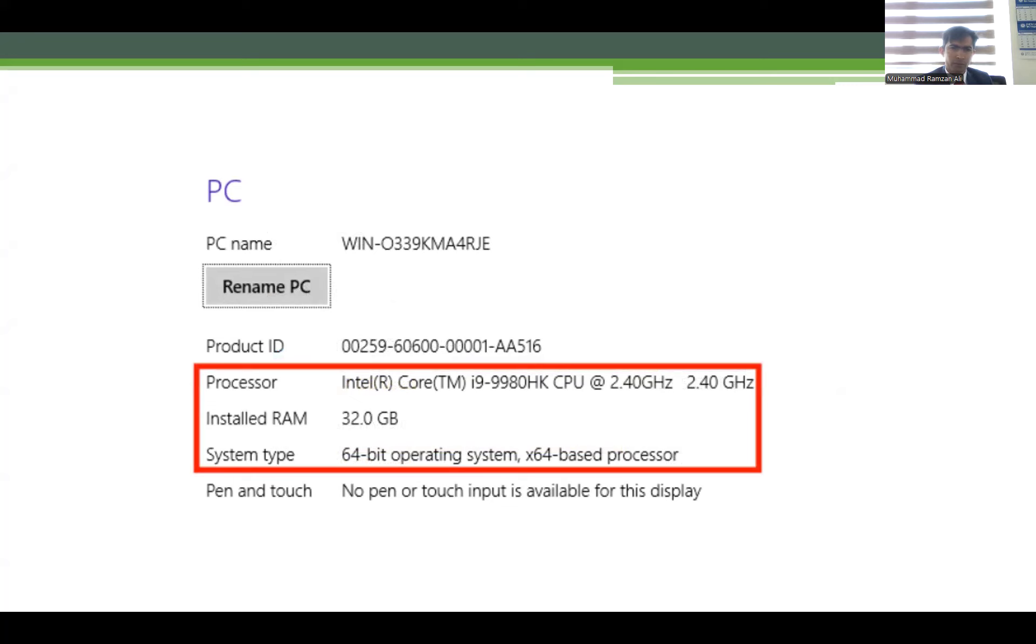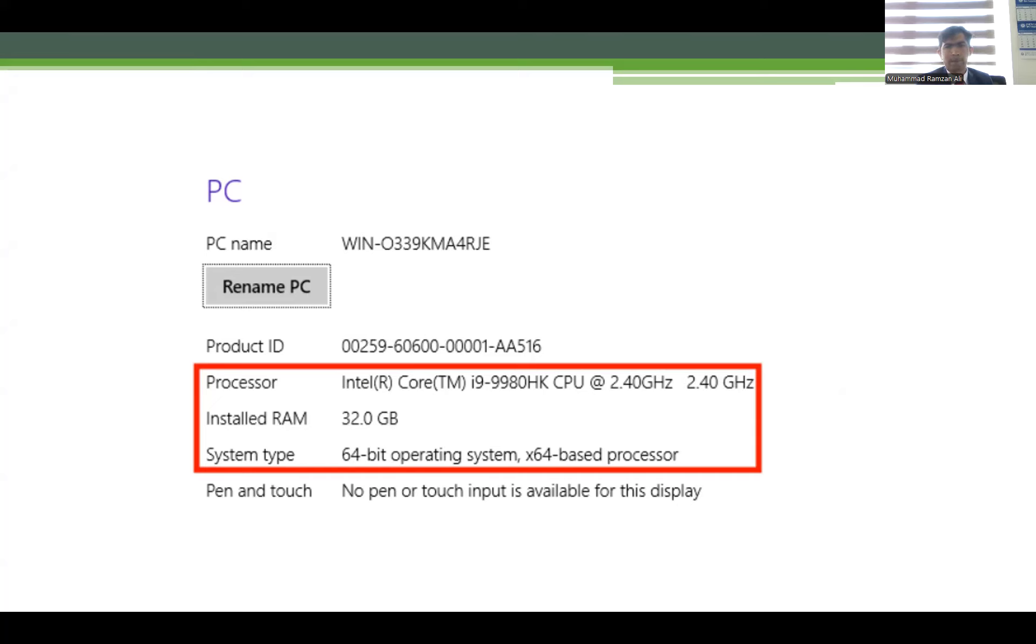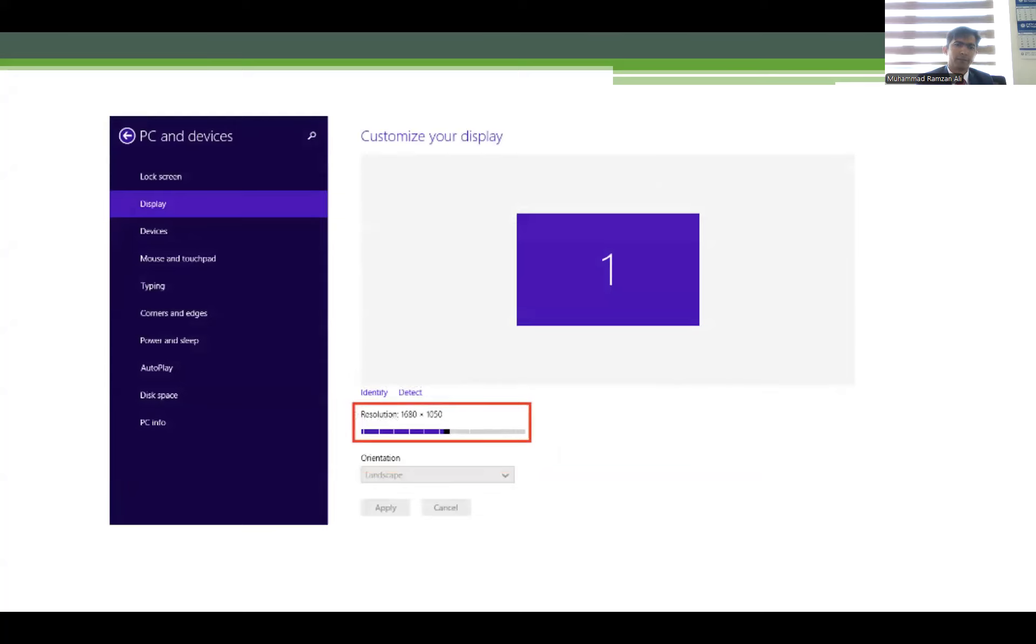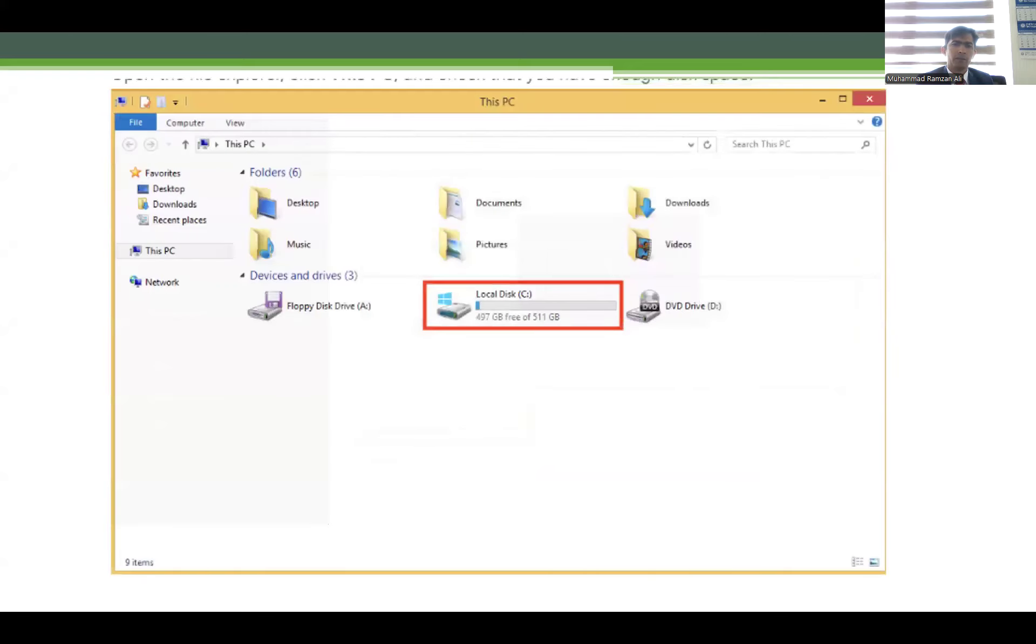This is about the PC where your program will be installed. As you can see on the slide, the specification must be Core i9 or more than that, like if you have Core i11 or i13. This is the specification for your PC display as I mentioned.